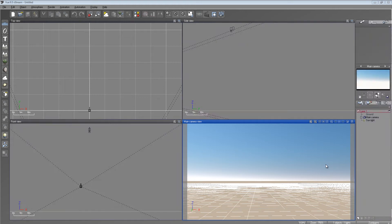Top of the morning to you. It's another day for another tutorial. In this one, we're going to be talking about how to optimize render settings so you're not waiting days for your render to finish in Vue.